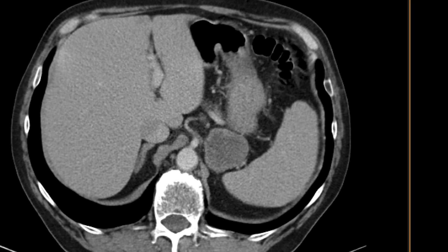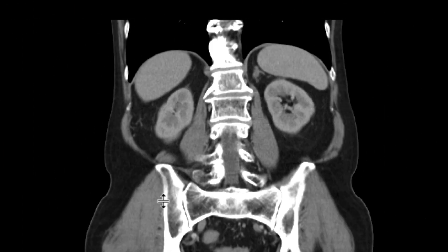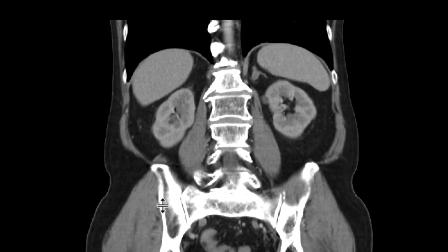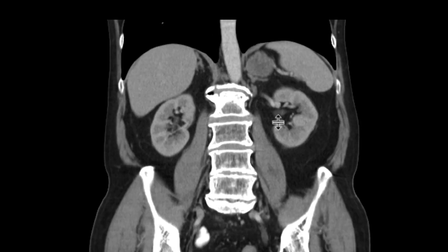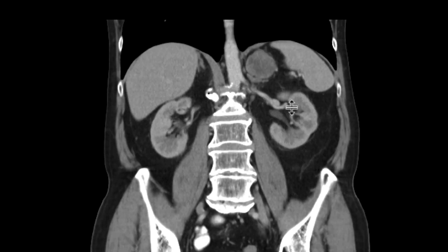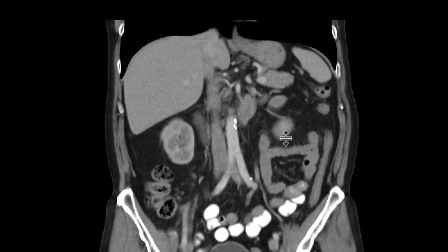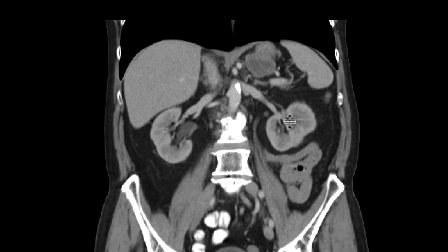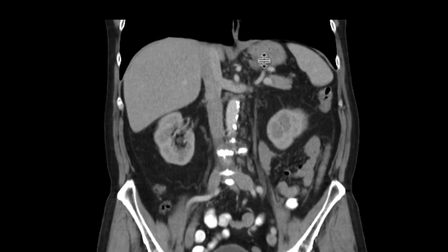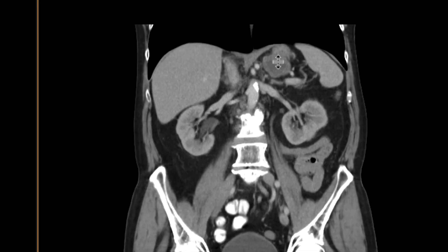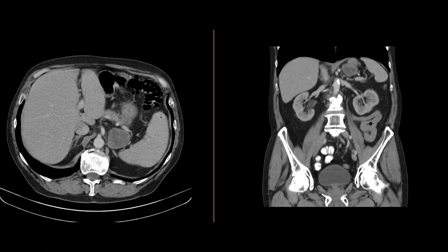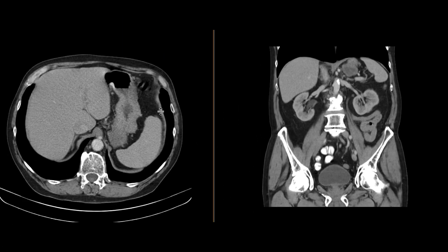Looking at the reformatted images, we can actually see that while the mass is close to the adrenal gland, there is a very thin but discrete fat plane between the adrenal gland and this lesion, such that this really is a mass that's separate from it. On the other hand, there is no real fat plane between this mass and the stomach, and you can almost see in this image that it looks like it's really arising from the stomach exophytically.